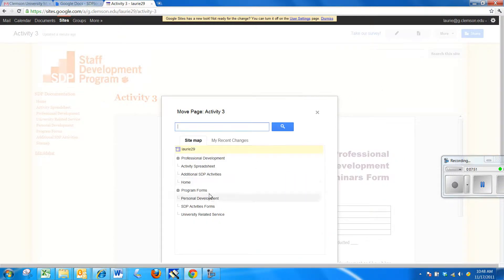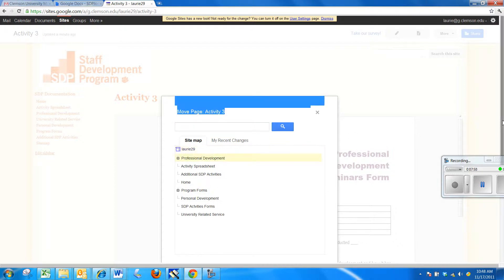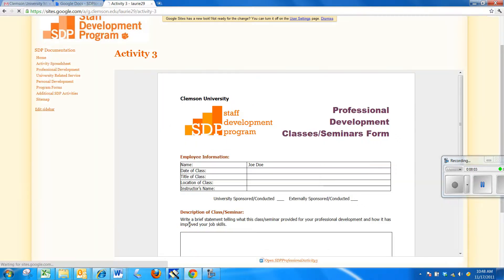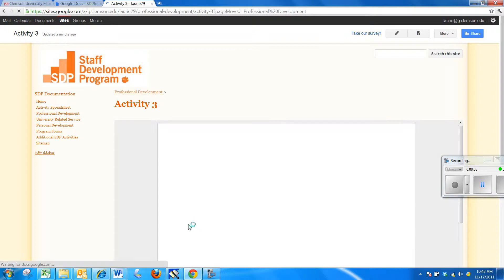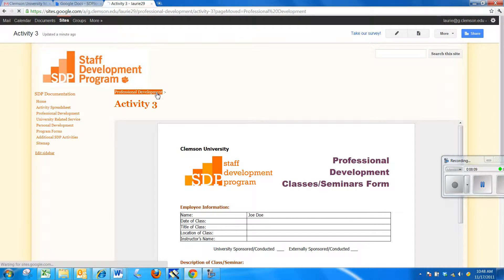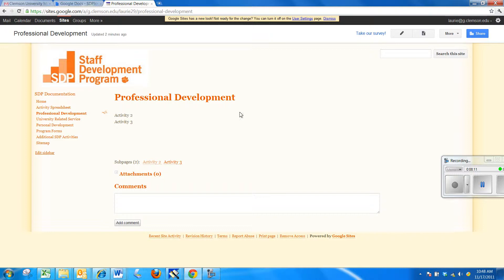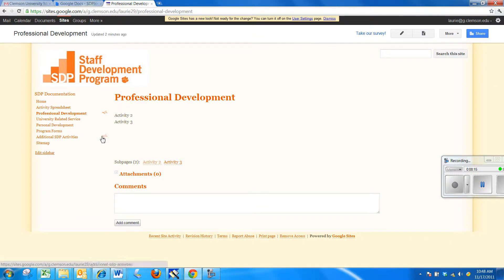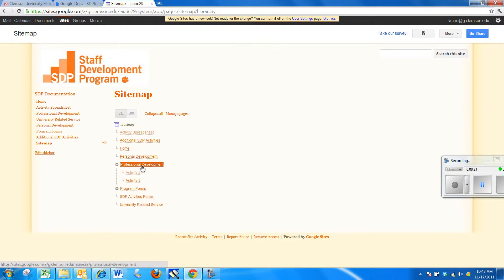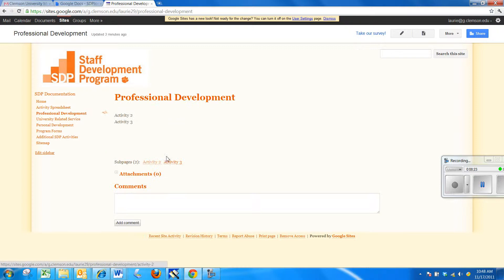One of the options is Move Page. And if I want to move this page to be under Professional Development, I simply click on Professional Development. I'm going to need to scroll down a little bit. Professional Development and then say Move. Now, it's properly showing up under Professional Development. Now, I see the two sub-pages to my Professional Development. And if I went back to my Site Map, under Professional Development, I'll see my two pages. So, let me go back to my Professional Development page.